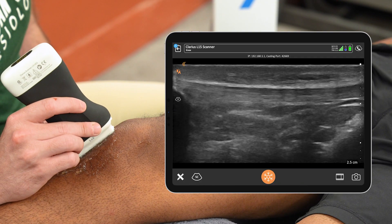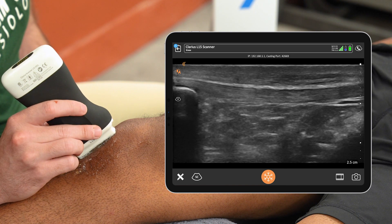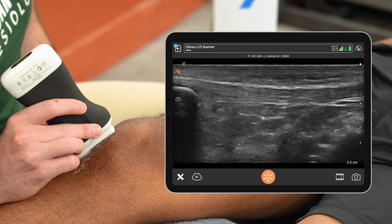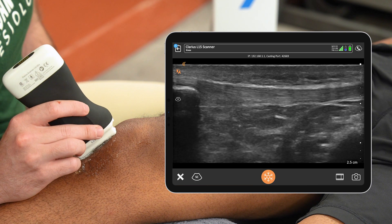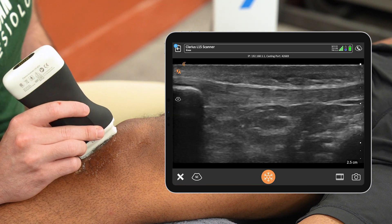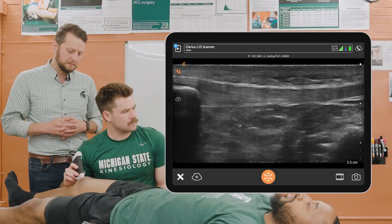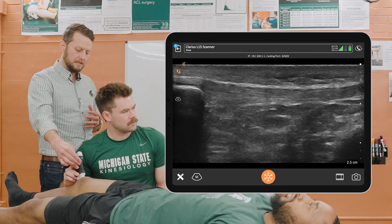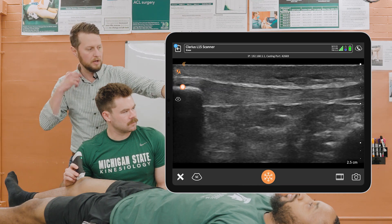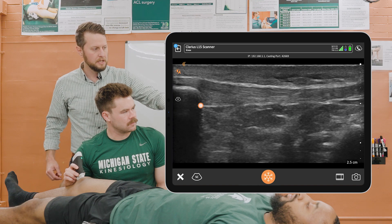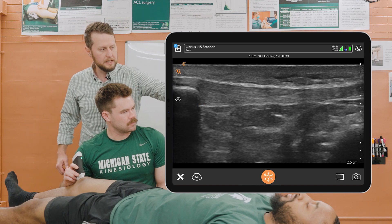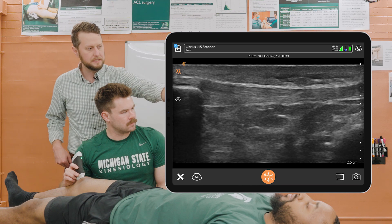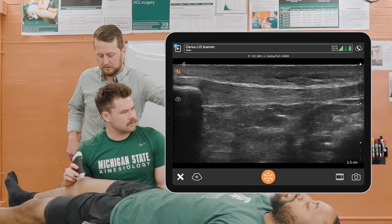Today we're going to be focusing on an ultrasound assessment in the anterior infrapatellar region of the knee, specifically looking at the patellar tendon. You can see that Corey has positioned this probe longitudinally at the inferior pole of the patella so that we can get this image of the patellar tendon running from the patella down to the tibia.